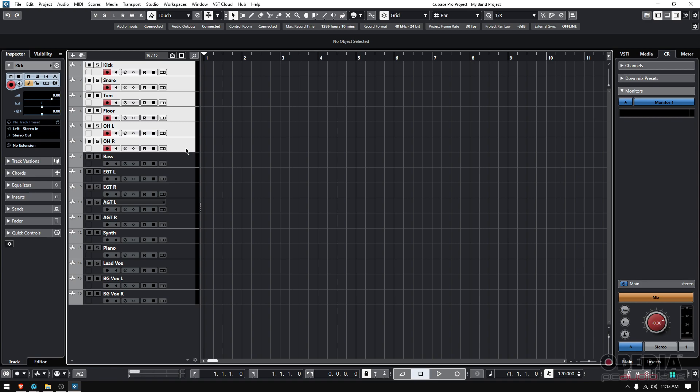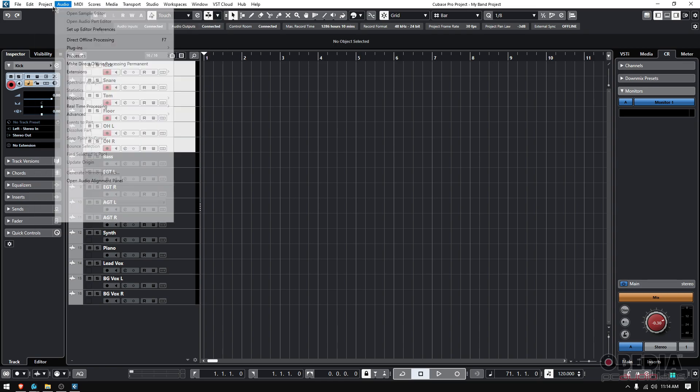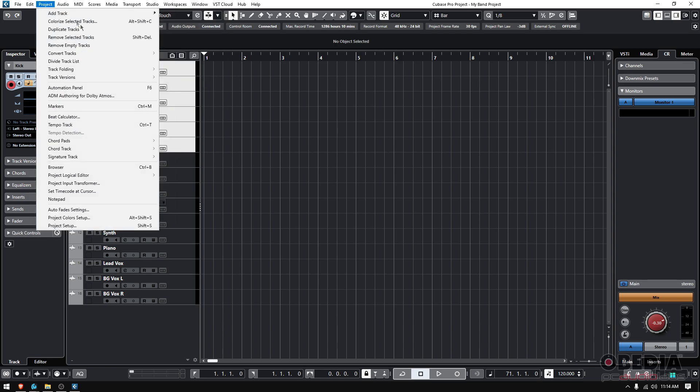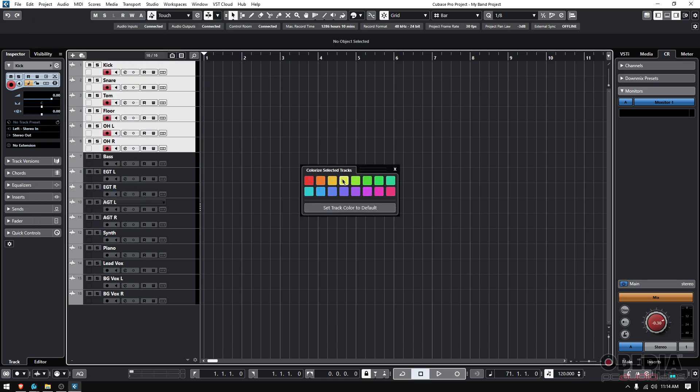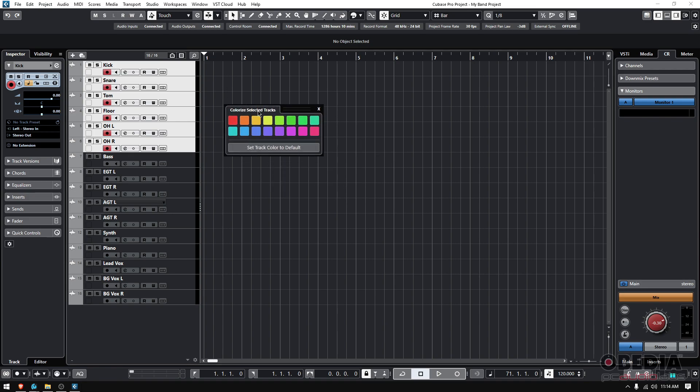Now that they've been selected, if you go to project, colorize selected tracks, or you could also do Alt Shift C, or project colorize selected tracks as I said, you'll have this little window here, colorize selected tracks.